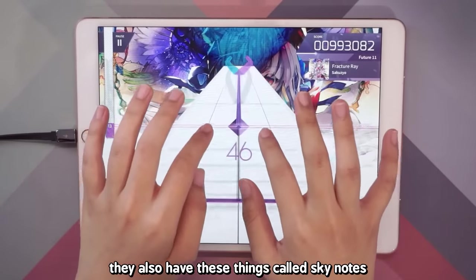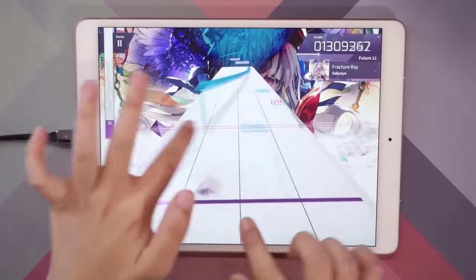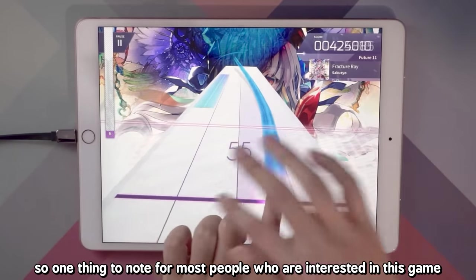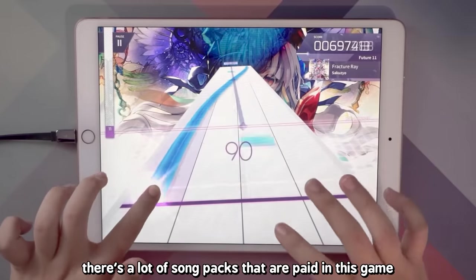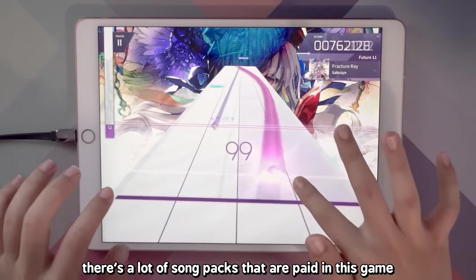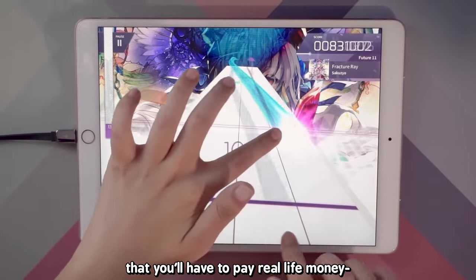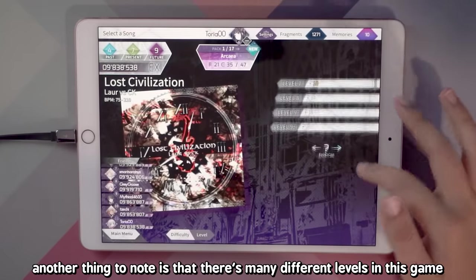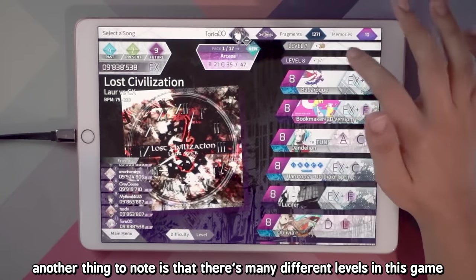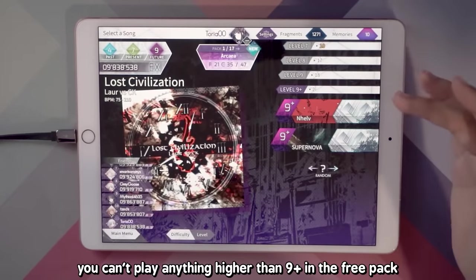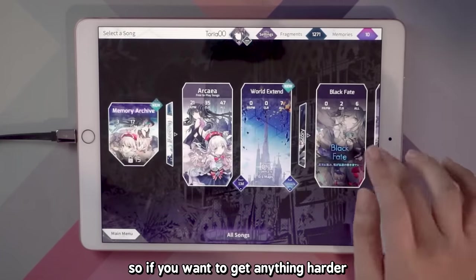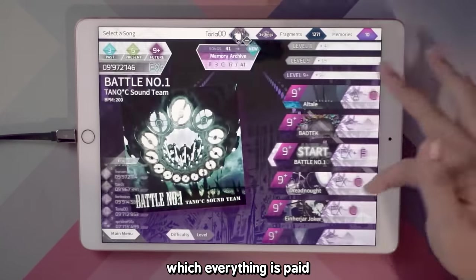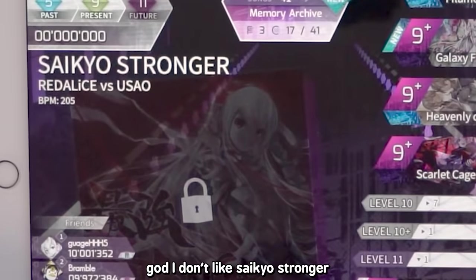They also have these things called skynotes — there's gray stuff in the air. One thing to note for most people who are interested in this game: it's not completely free, but the game itself is free. There's a lot of song packs that are paid that you'll have to pay real money for. Other songs are unlocked in-game. You can't play anything higher than level 9+ in the free pack, so if you want anything harder, it's all in the paid packs and the memory archive. And that's it for Arcaea.